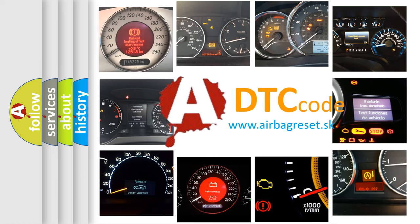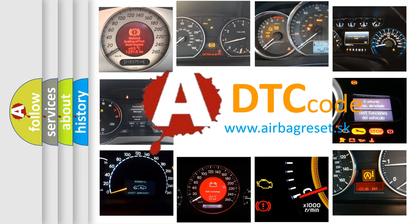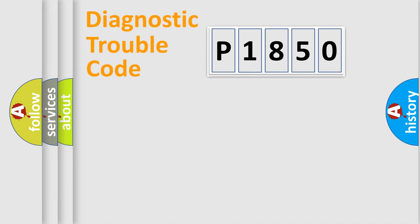What does P1850 mean, or how to correct this fault? Today we will find answers to these questions together. Let's do this.